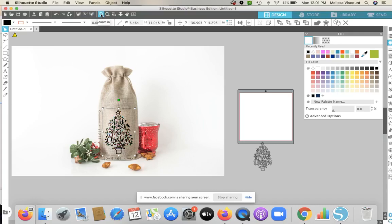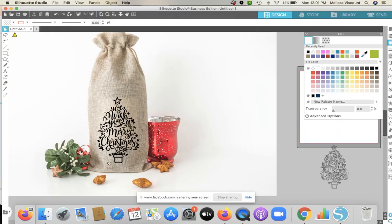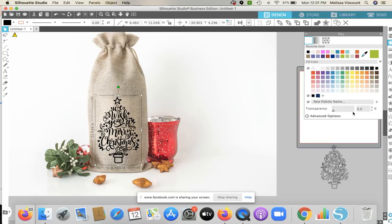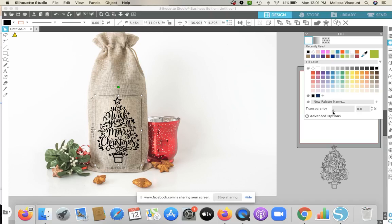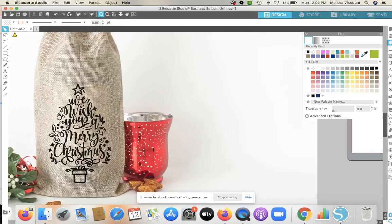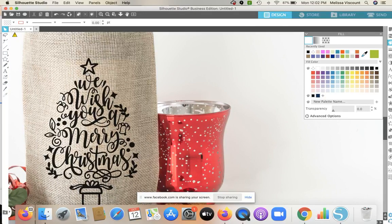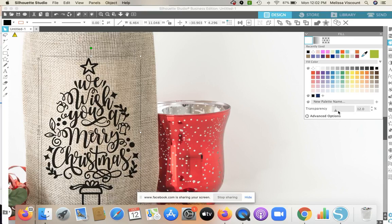One thing I like to do when using mock-ups is not have the design at a hundred percent opacity. I want to have the transparency usually between nine and twelve percent — it makes it look a little more realistic. On your fill panel you can take the bar and just move it a bit with your design selected. I'm going to type in twelve — it kind of grays it just slightly. That allows you to make it look more realistic, not so stark, and you can see the grain of that burlap through it.